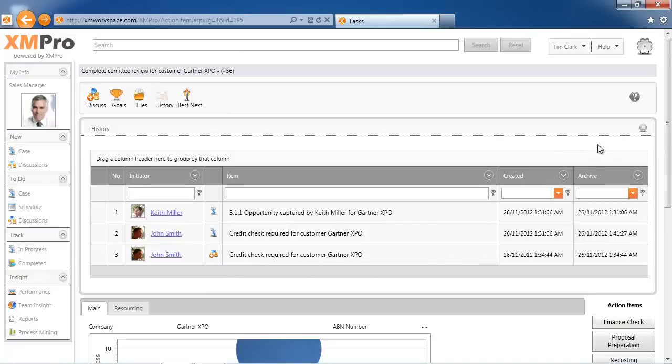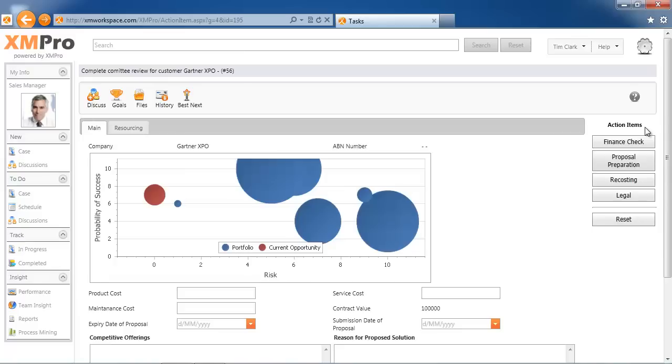This is covered in a different video, and I suggest that you have a look at that in terms of how discussions can be part of the transactional order trail. To get back to the best next actions, Tim needs to decide on one of the four options on the right hand side.